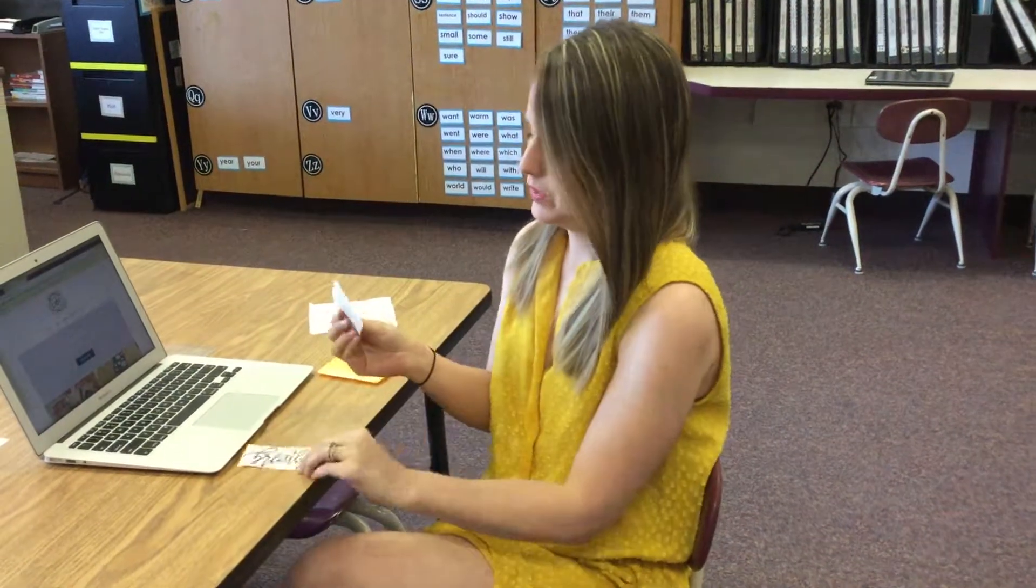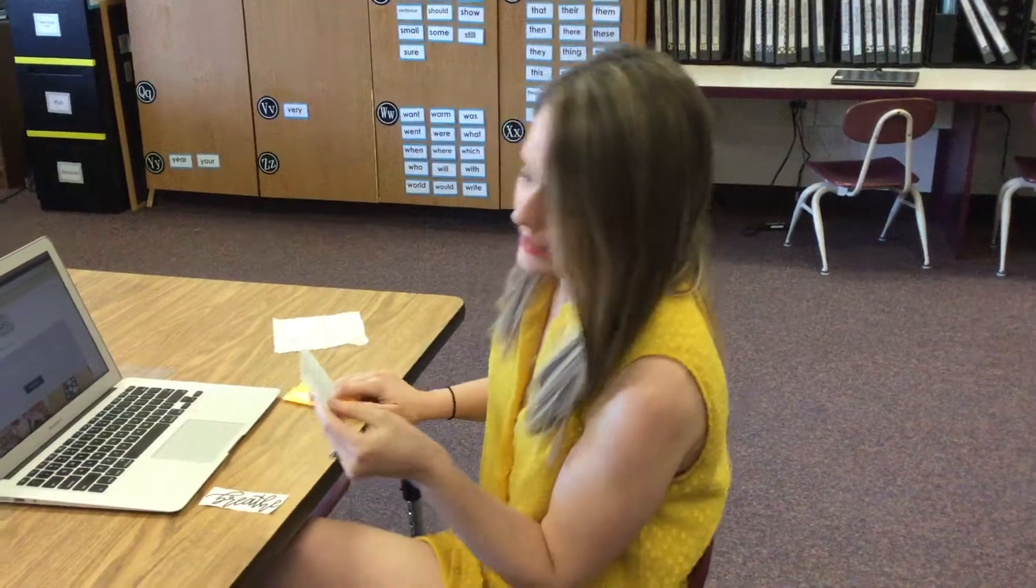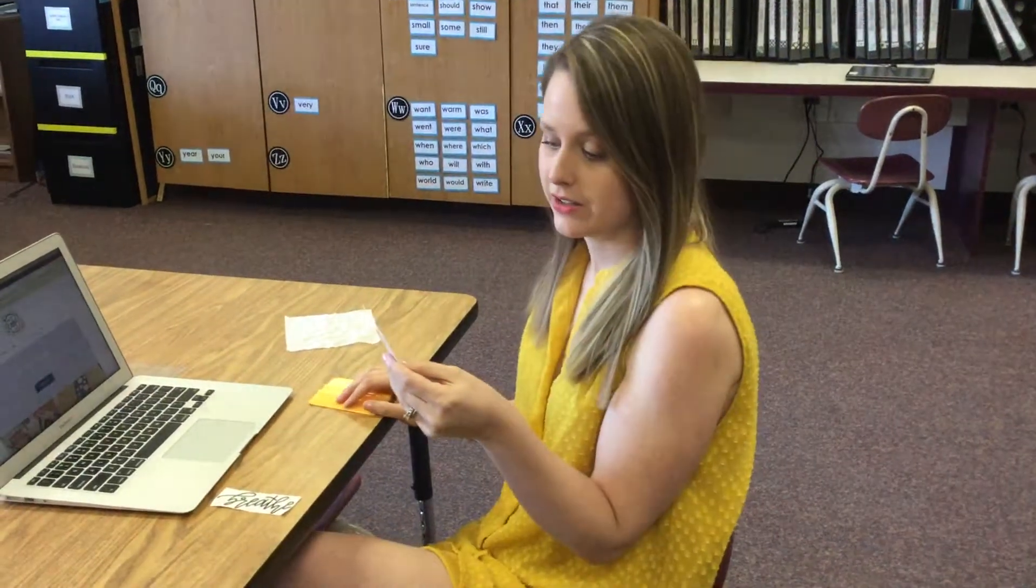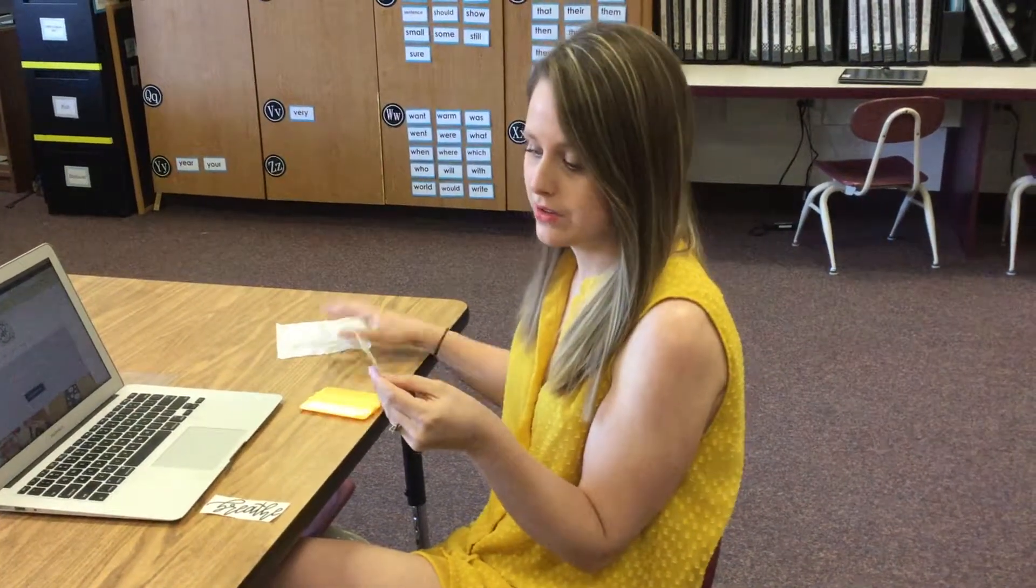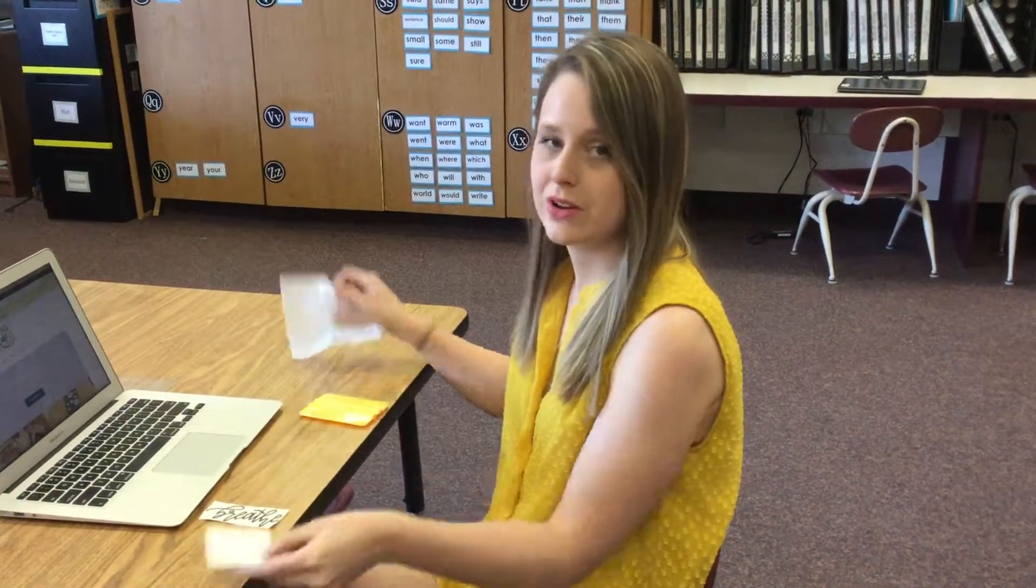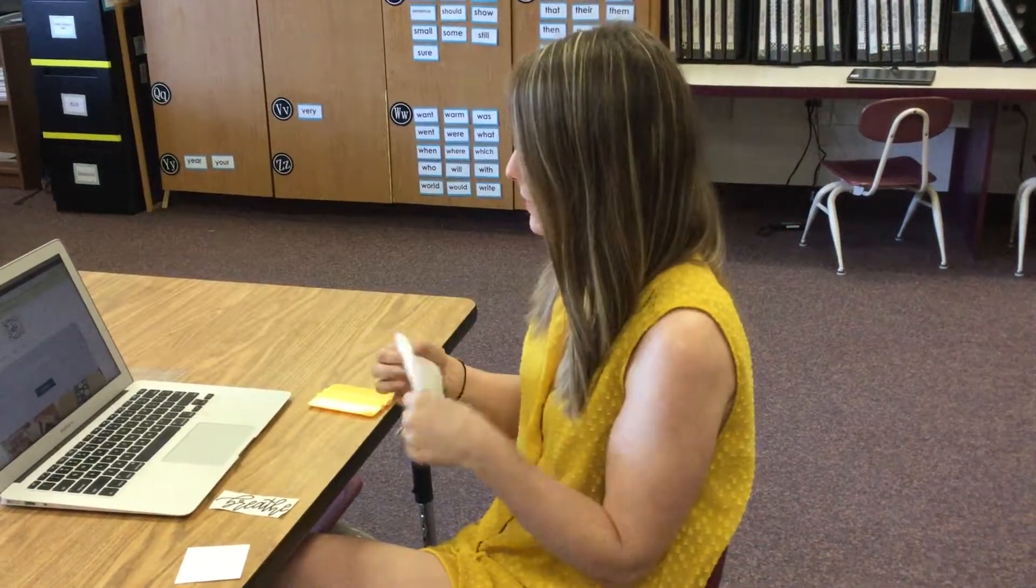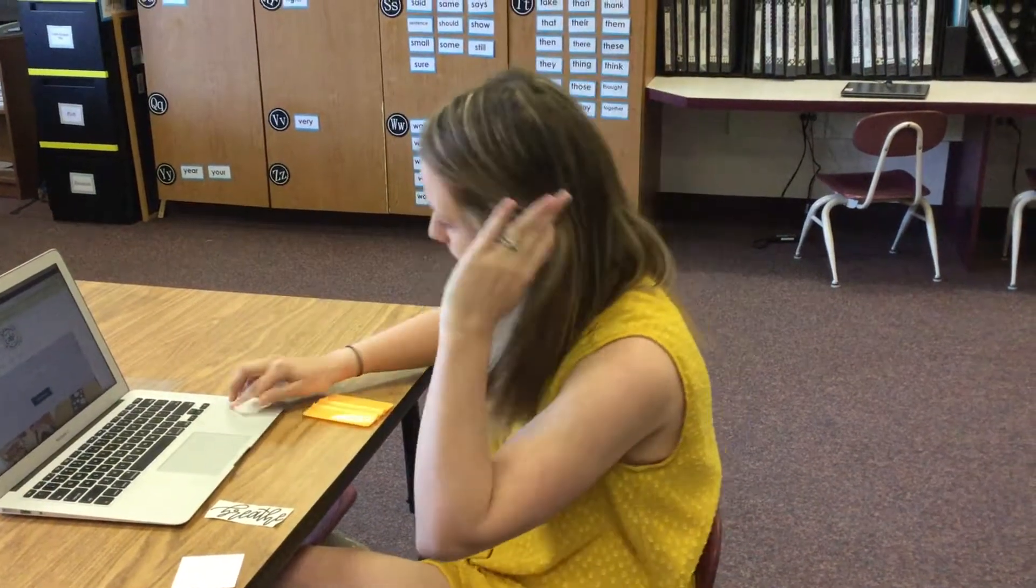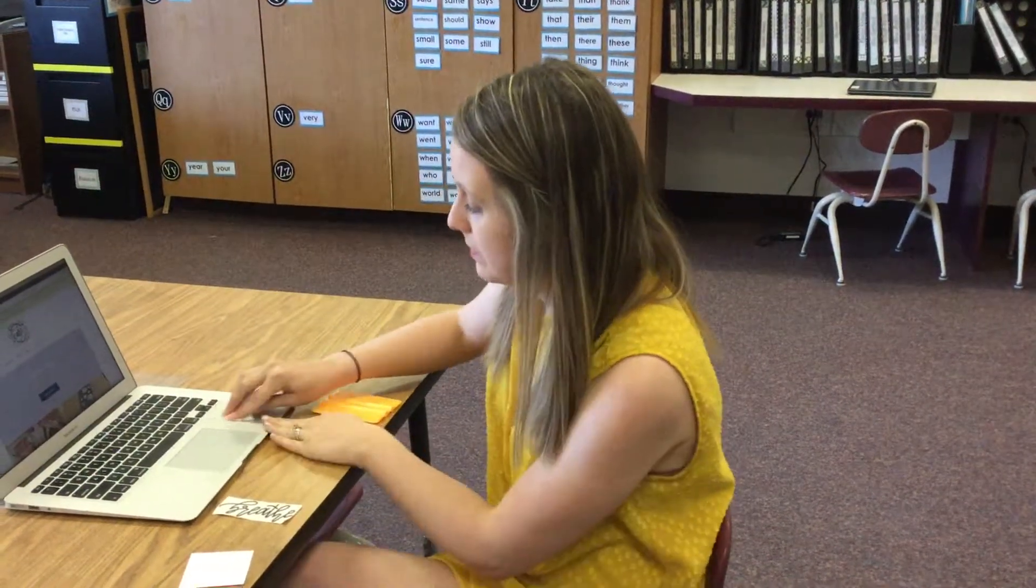So you will receive an instruction card. The first step says clean the area thoroughly with rubbing alcohol or soap and water. So I have my rubbing alcohol swab here. I'm going to be applying it to my computer.